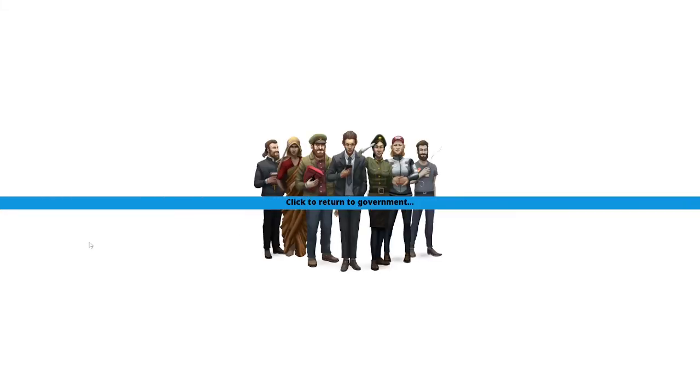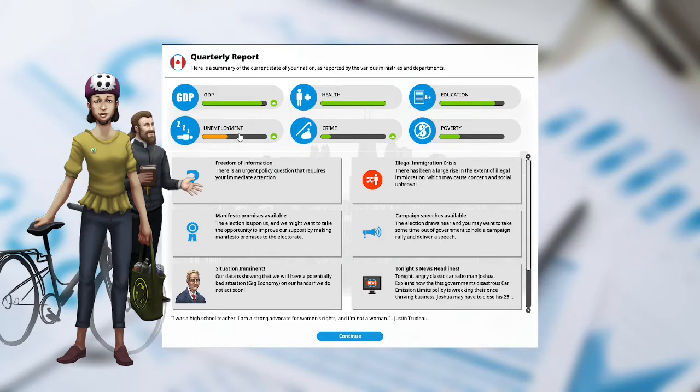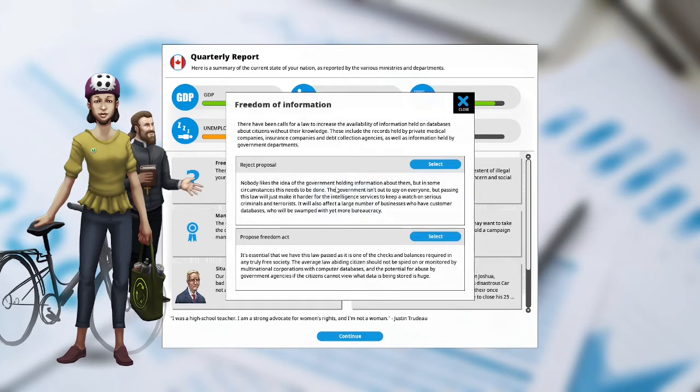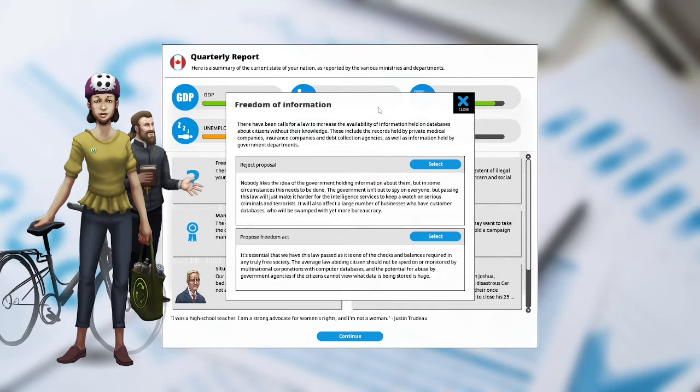Let's hit that button. We will now be entering the fourth term of our fifth year as Prime Minister of Canada. Let's see how we did. Unemployment is up. Crime is up. The GDP is up. Freedom of information. There is an urgent policy question that requires your immediate attention. There have been calls for a law to increase the availability of information held on databases about citizens without their knowledge. These include the records held by private medical companies, insurance companies, debt collection agencies, as well as information held by government departments.